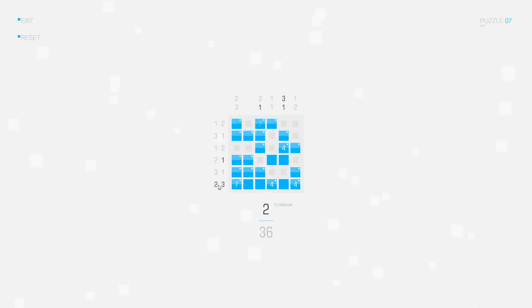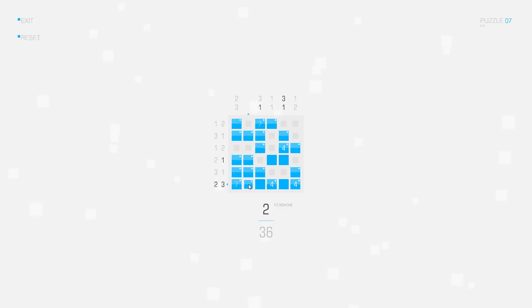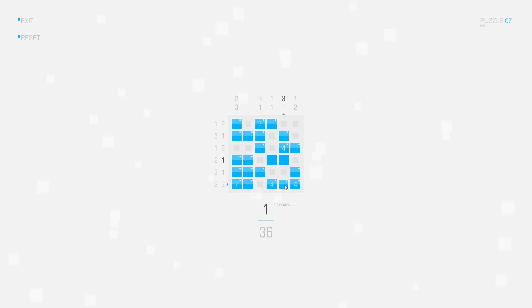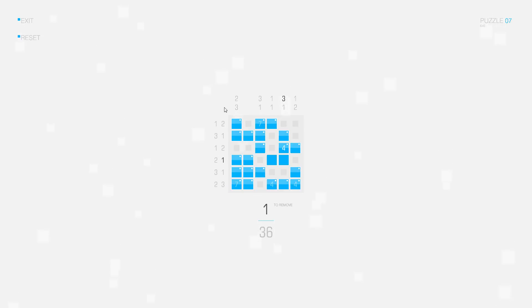And looking at this clue now, we have two connected squares — one is marked already — so one, two, and a gap, that also completes the group of seven connected squares here. And then I need three connected squares like this, which completes the group of four connected squares also.